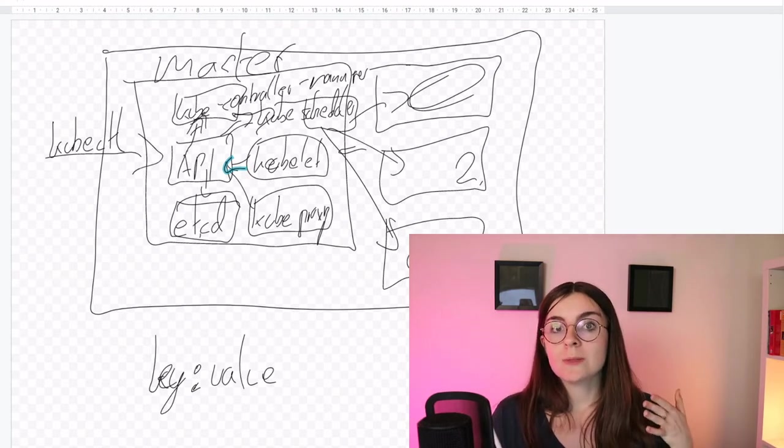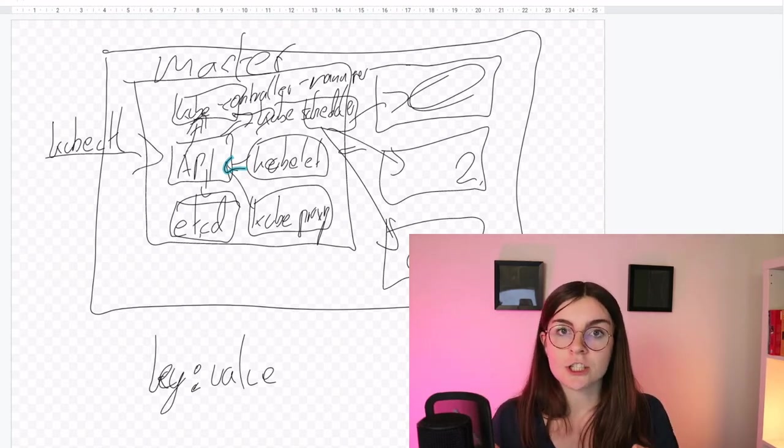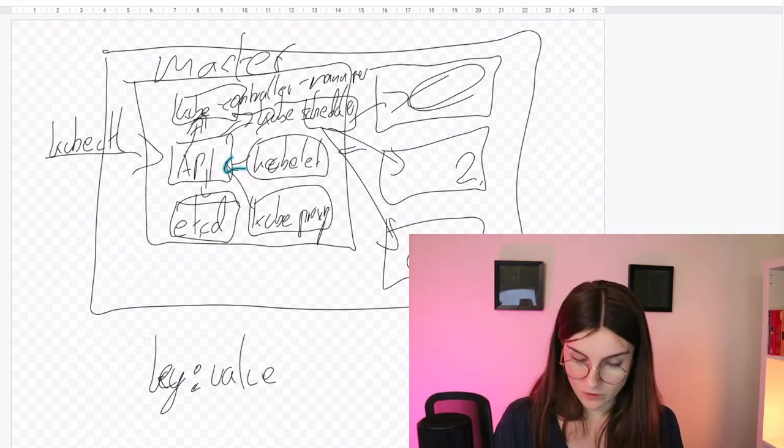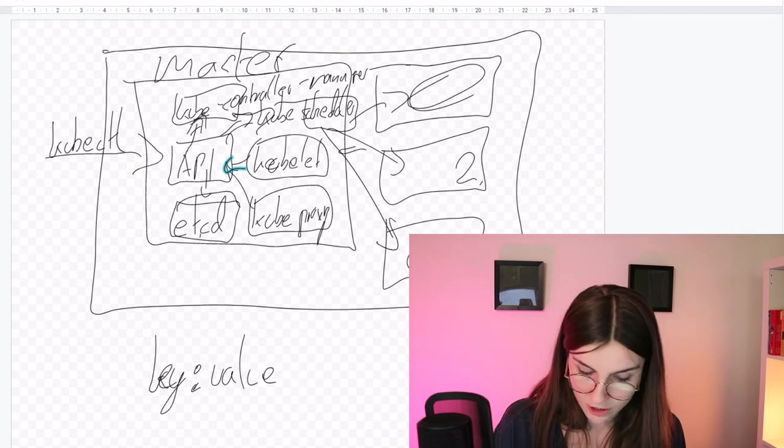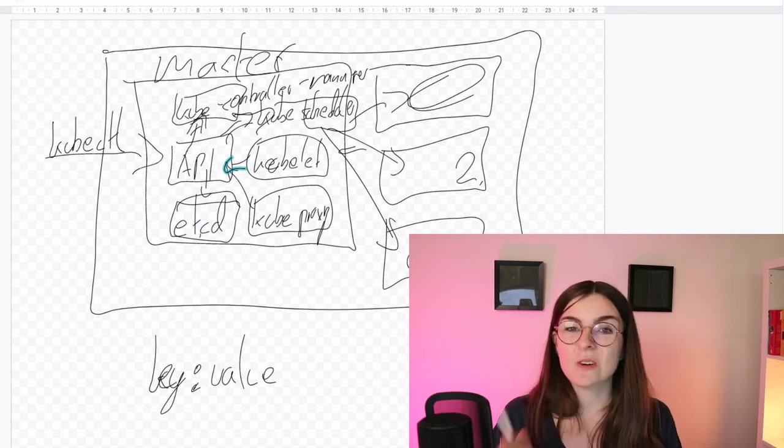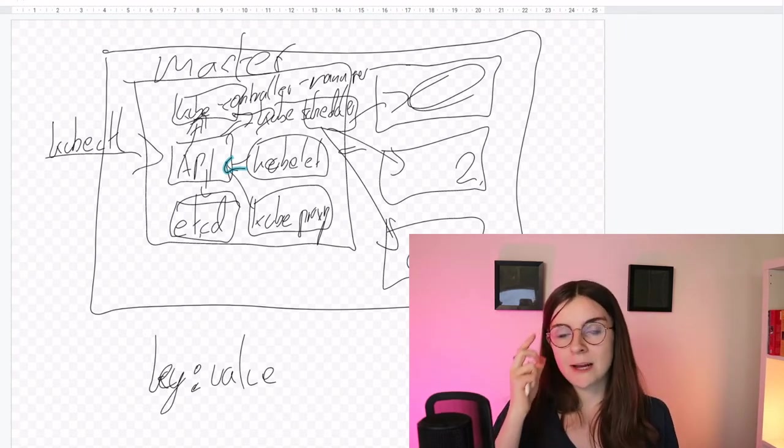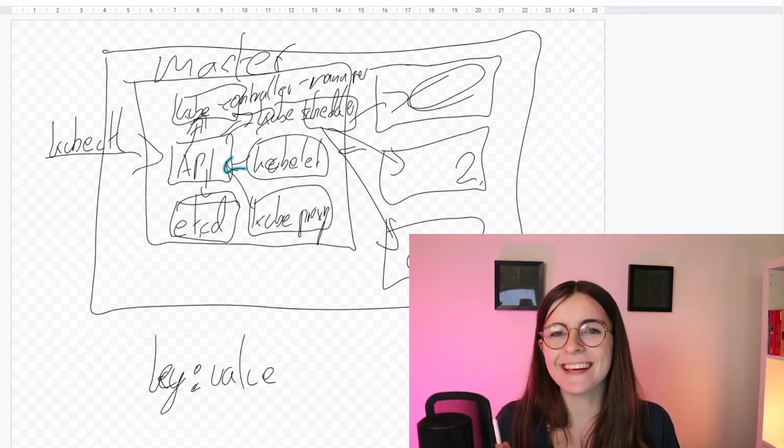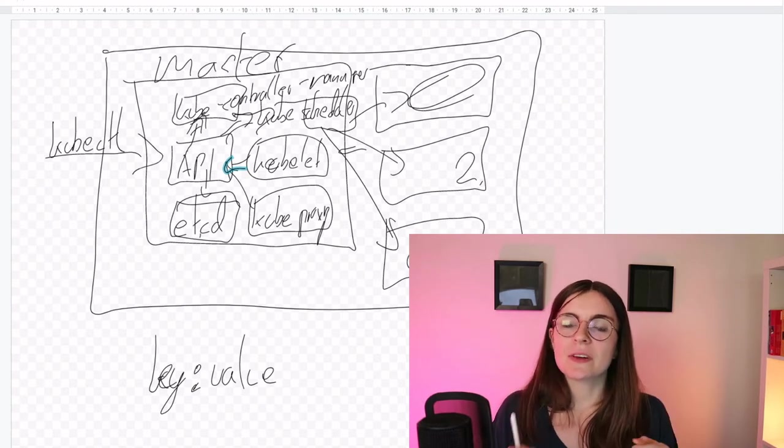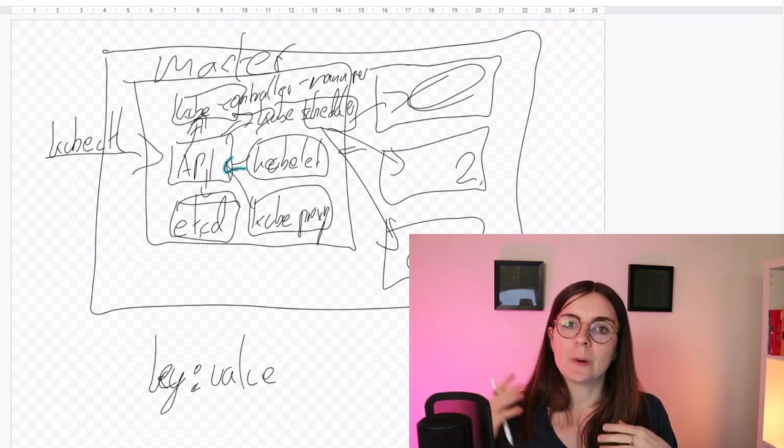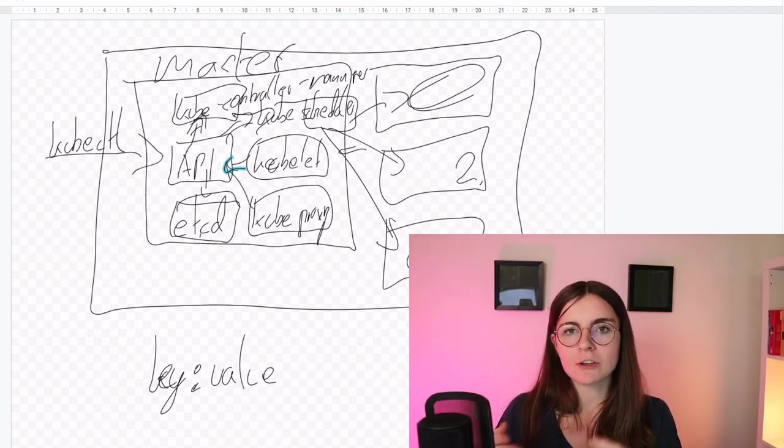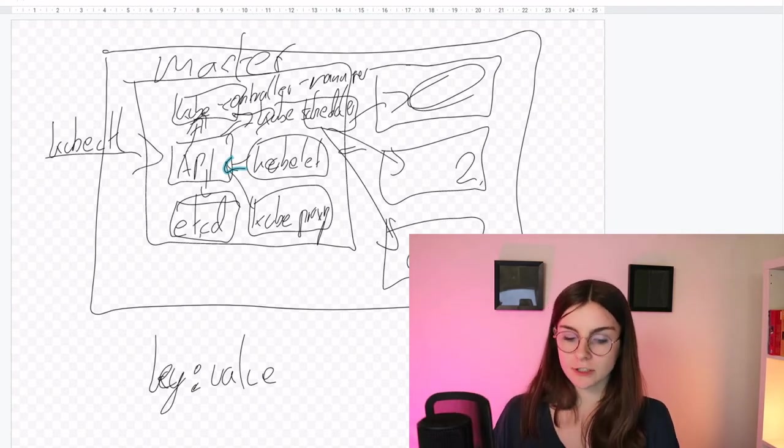So for example, the Docker engine that is deployed within the nodes. So each node will have its own container runtime, I think, and based on those, containers will be deployed as pods, like pods, abstractions of containers.